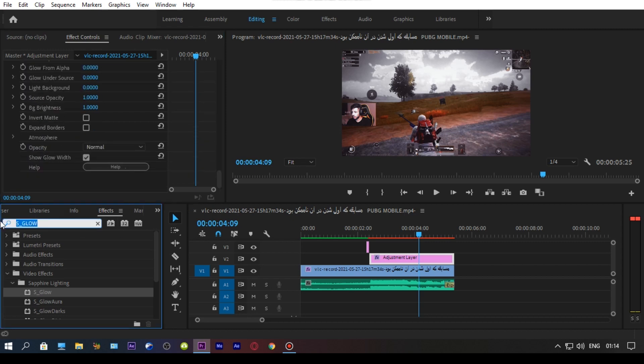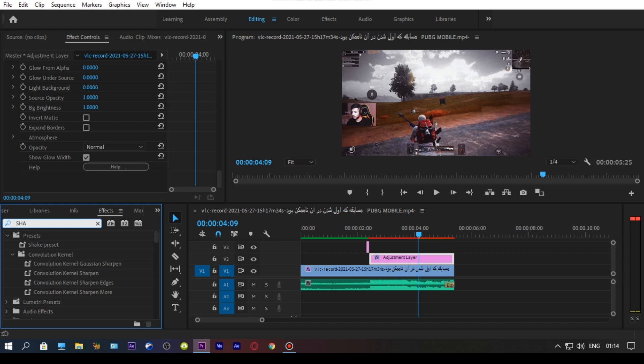Now add Sharpen and Unsharp Mask on your adjustment layer and copy my settings carefully.